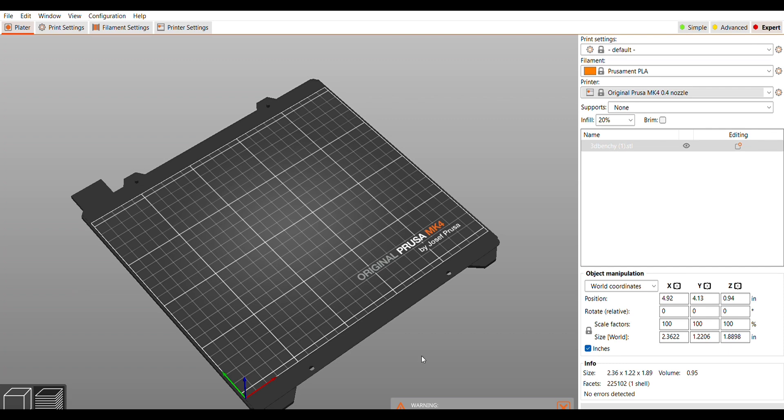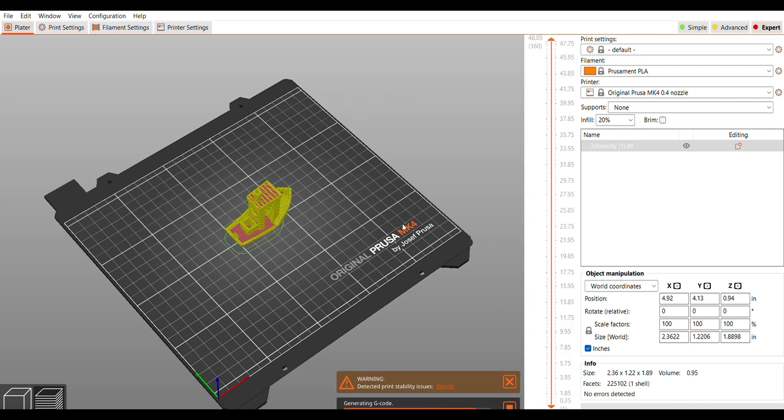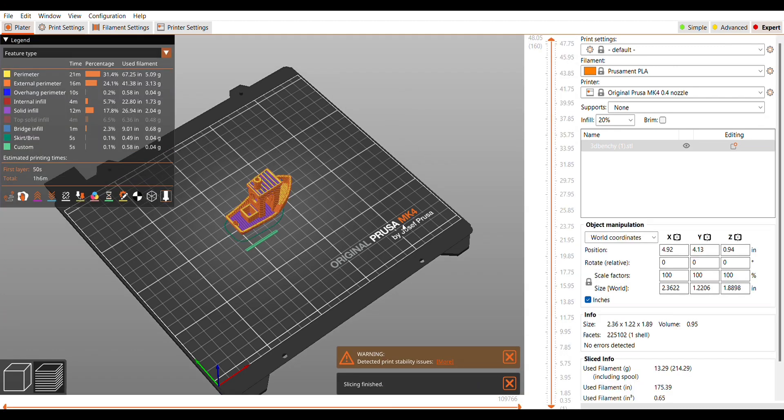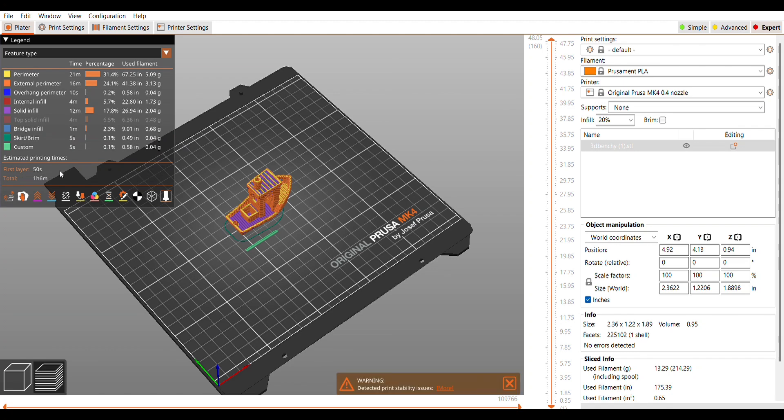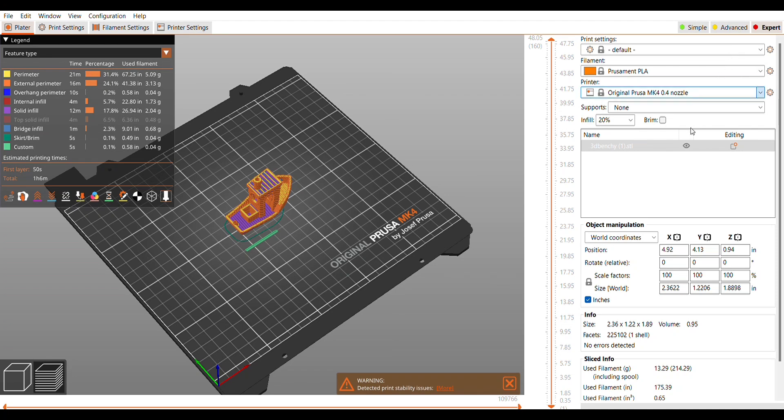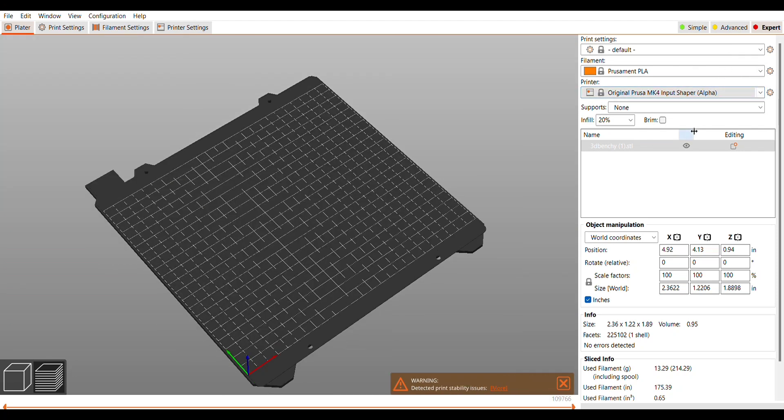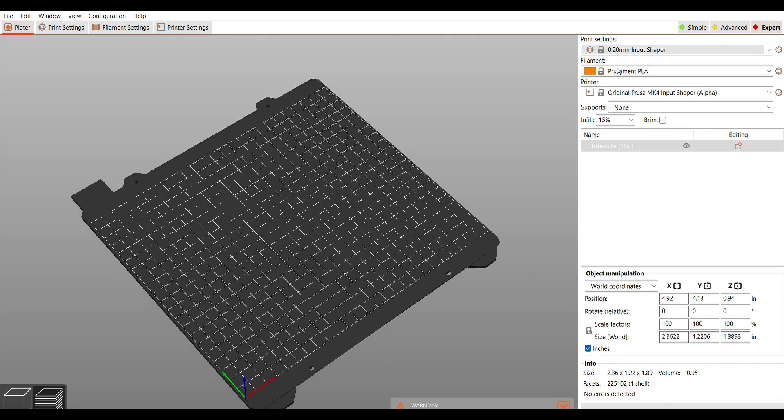So if I look at the Benchy at the regular MK4 profile with the Benchy rules that I used in the race, slice this through, it's an hour 6 minutes for this print with the regular settings. Now I can easily compare things. I can swap to the input shaping profile, the new profile, and of course I'm going to slice this one as well.